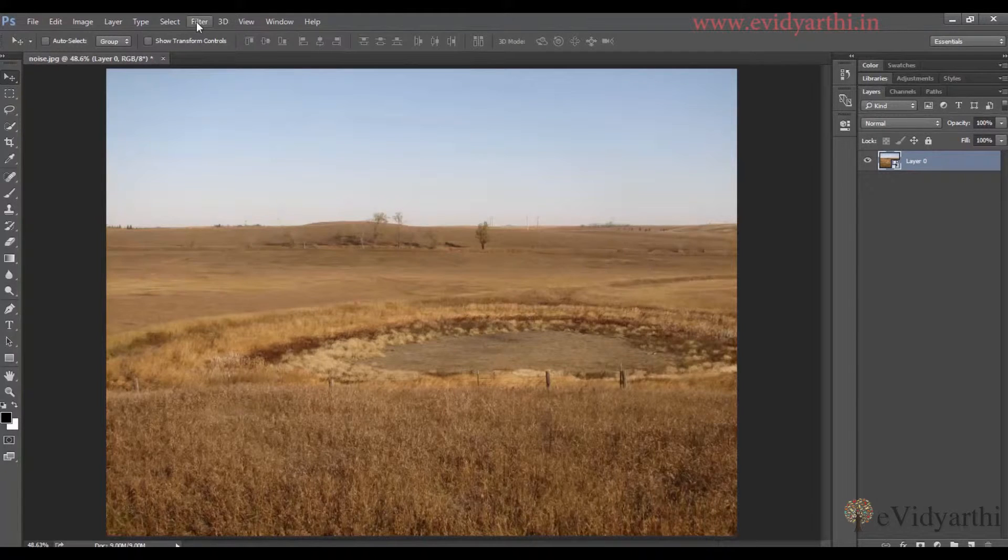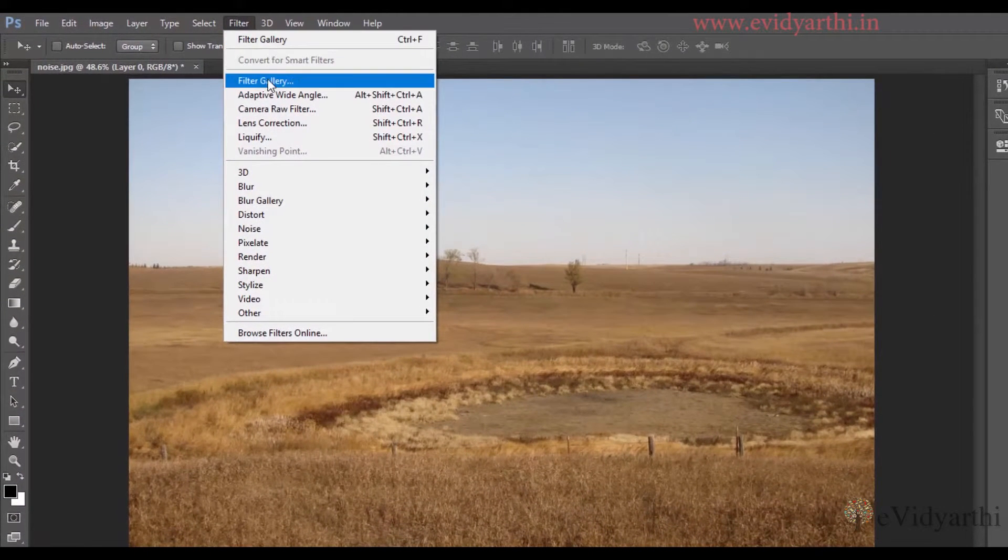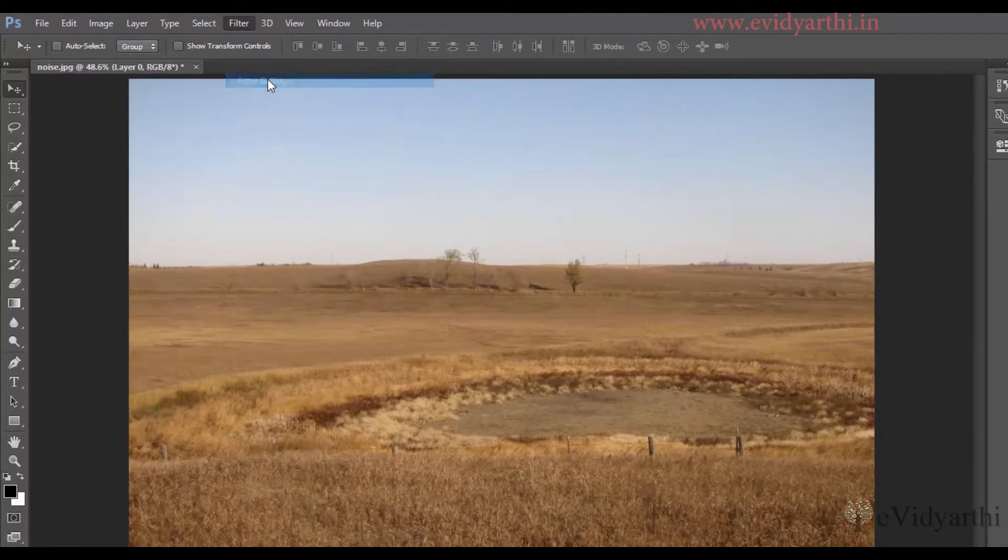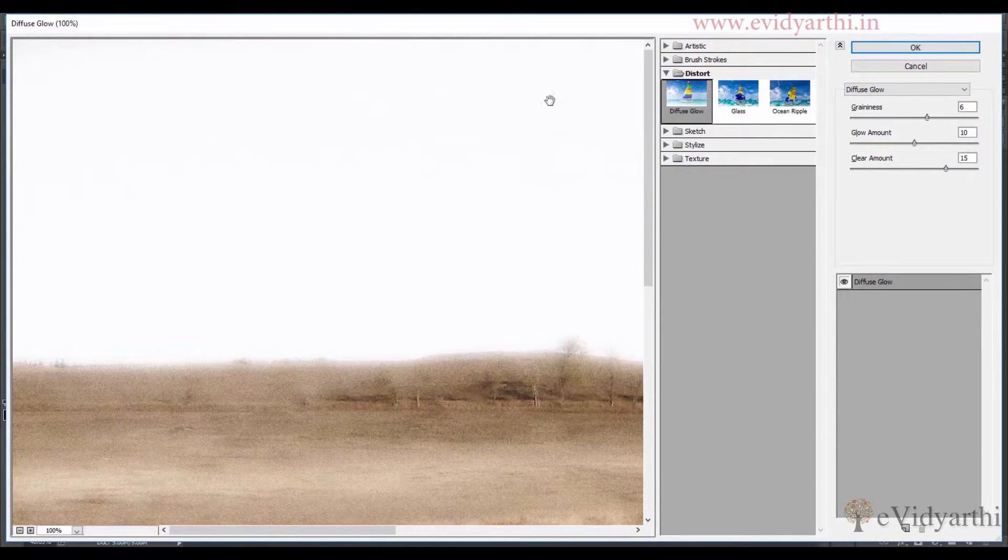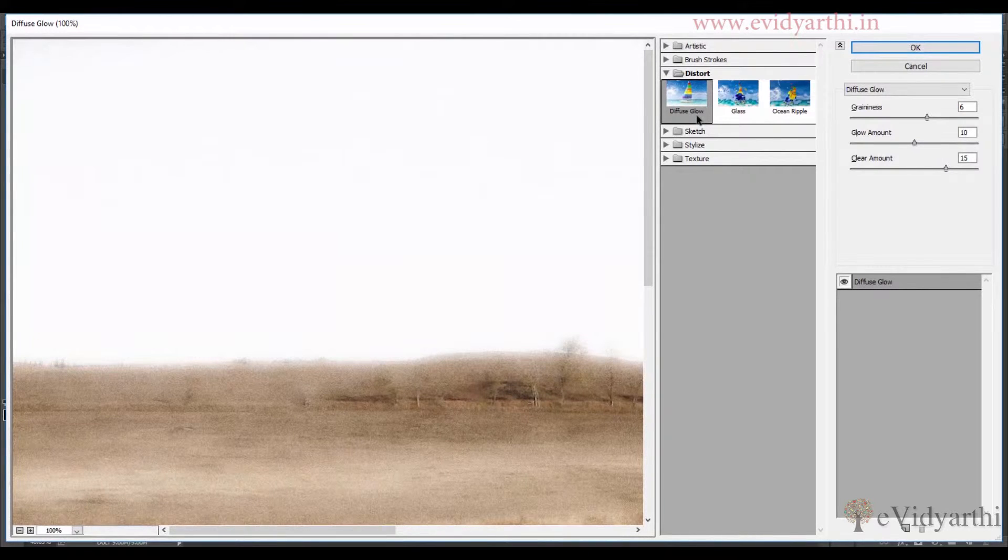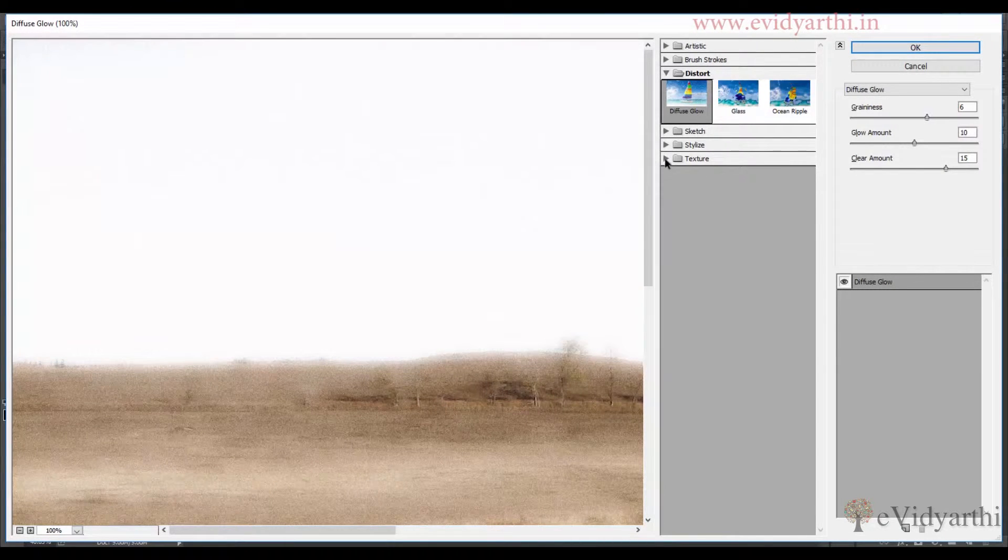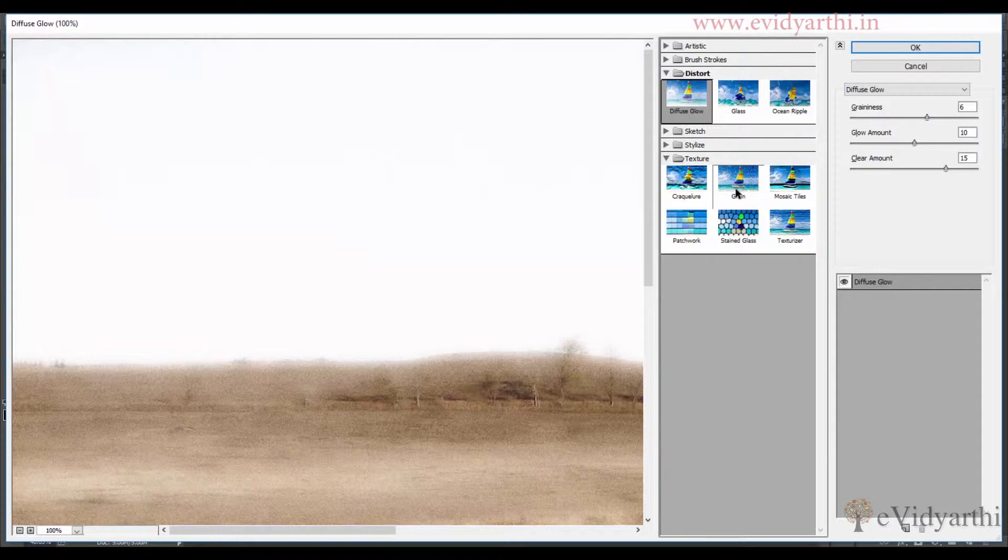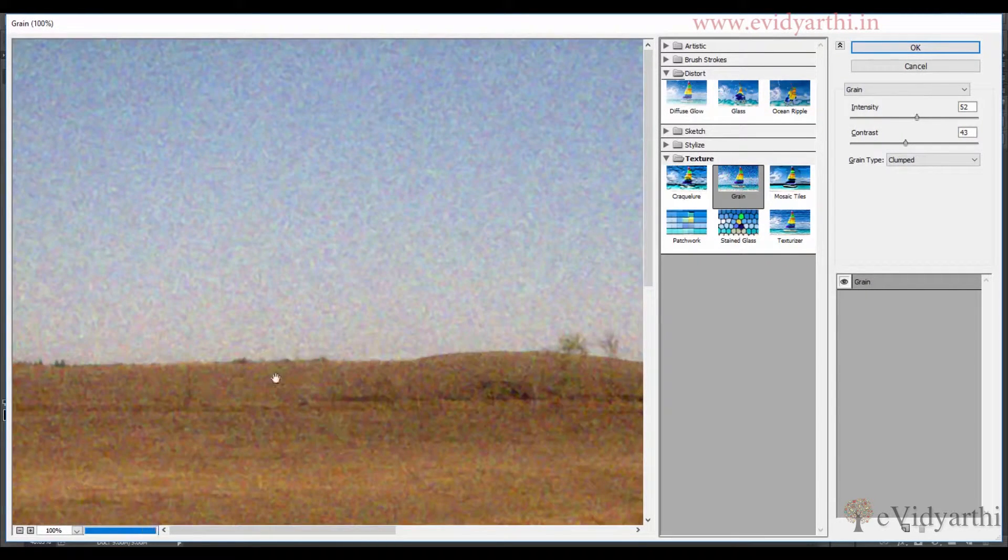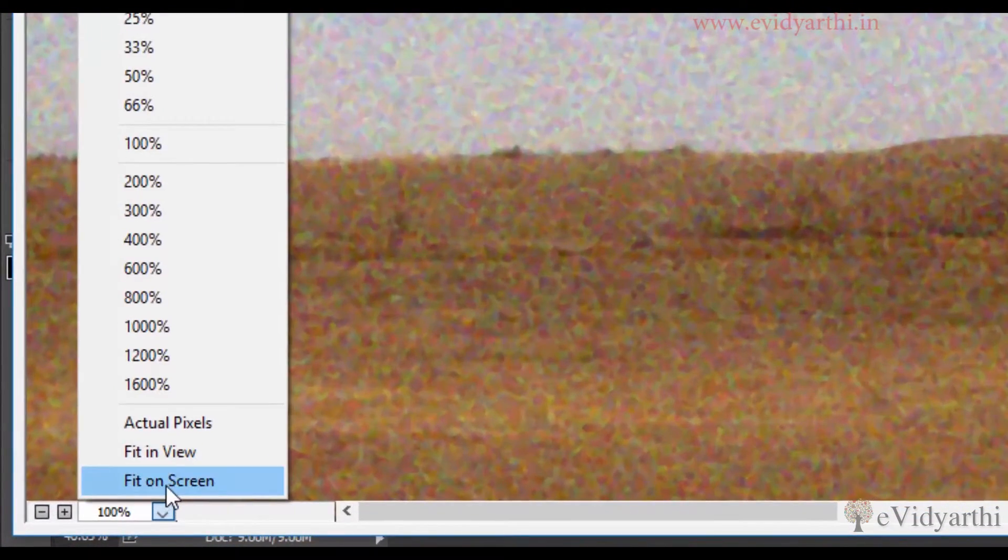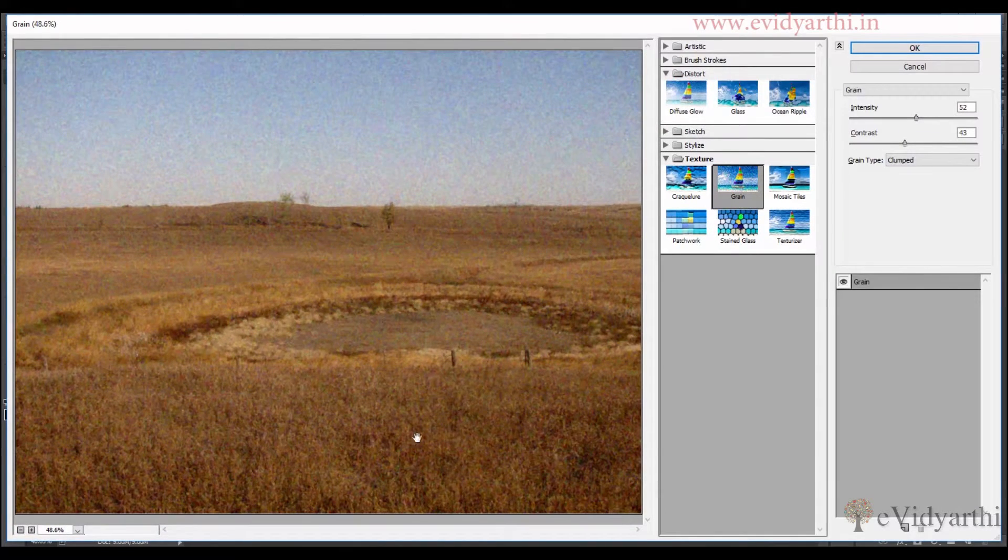Now the first option we have is Filter Gallery. So if I click on this, you can see here there's an effect of diffuse glow, but what I need is grains that is in Texture. So if I go to Texture you can see here there is a second option for Grain. I will click on this and since we have 100% preview here, I can click and fit on screen so that we can see the whole image.